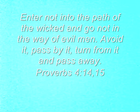Read with me now Proverbs chapter 4 verse 14 and 15. Enter not into the path of the wicked and go not in the way of evil men. Avoid it, pass by it, turn from it and pass away.